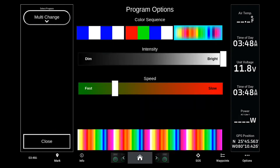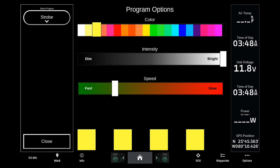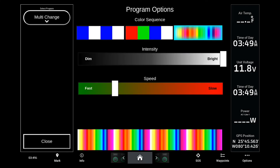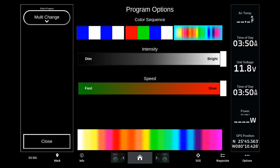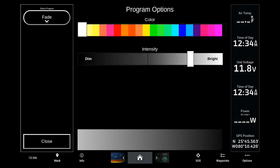The controller has several built-in lighting programs for full customization. The strobe program will allow you to strobe the lights at different rates, brightnesses, and colors. The multi-color program will rotate through different color options with settings to adjust the speed of color changes and brightness levels. The fade program will fade the brightness up and down on a single color.